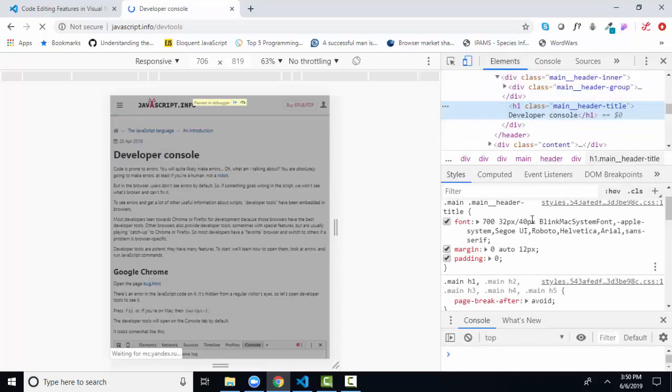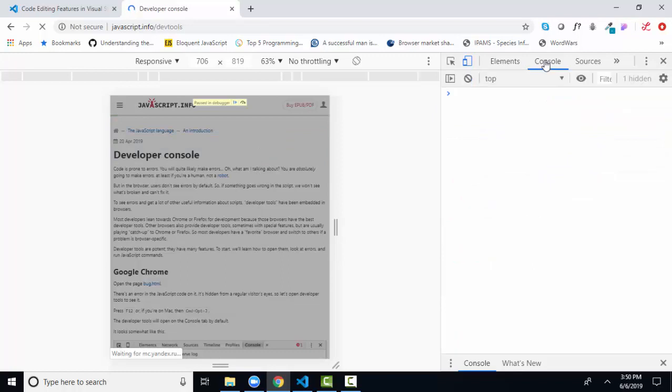as soon as you refresh that page, anything you've written in the console for JavaScript is also removed. So this is just a temporary place for you to see errors, log out information, and try statements. But it can be oh so valuable as we move forward in the JavaScript class.